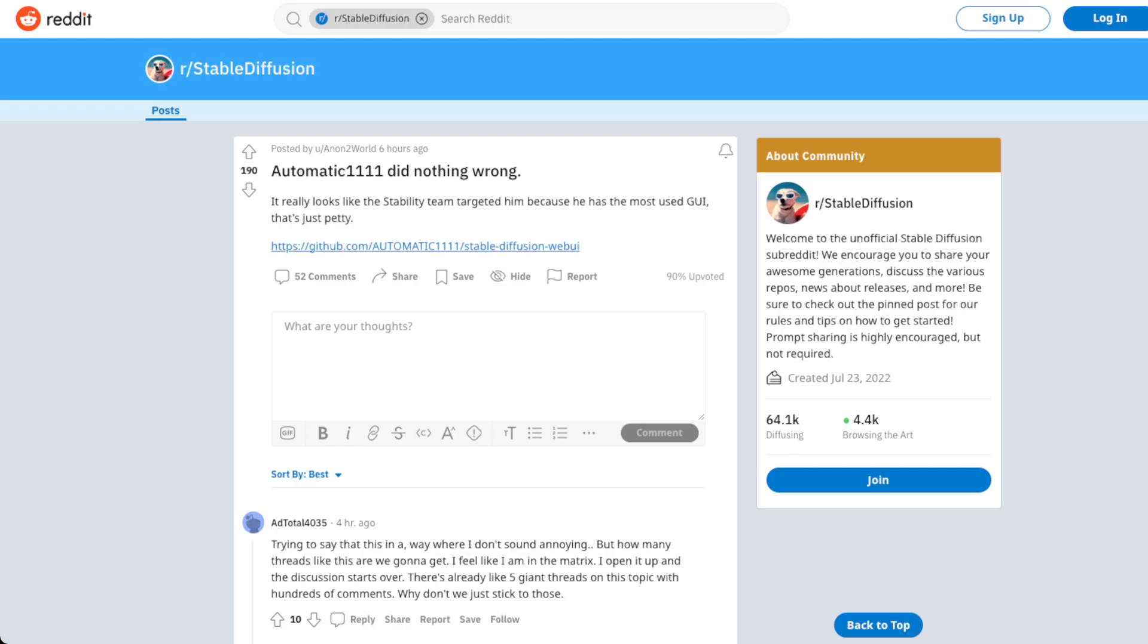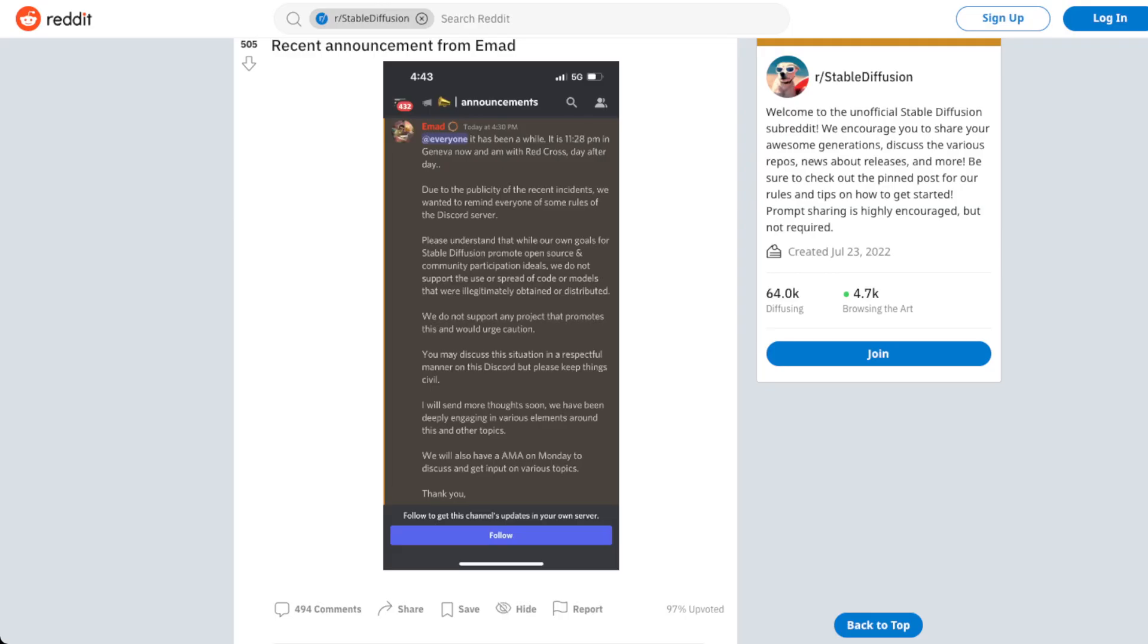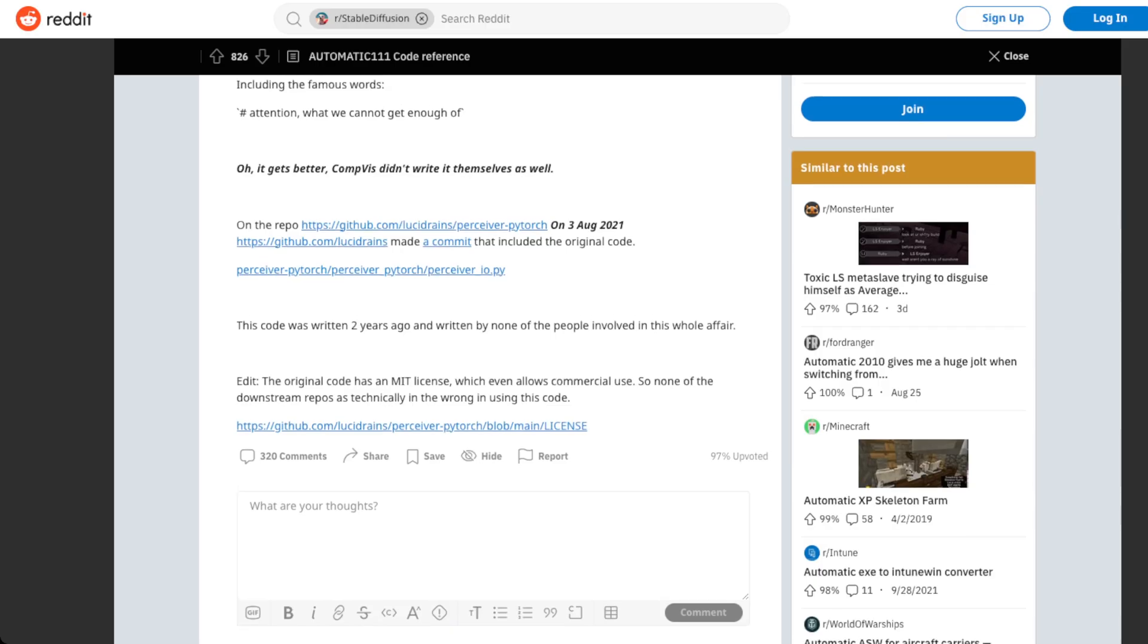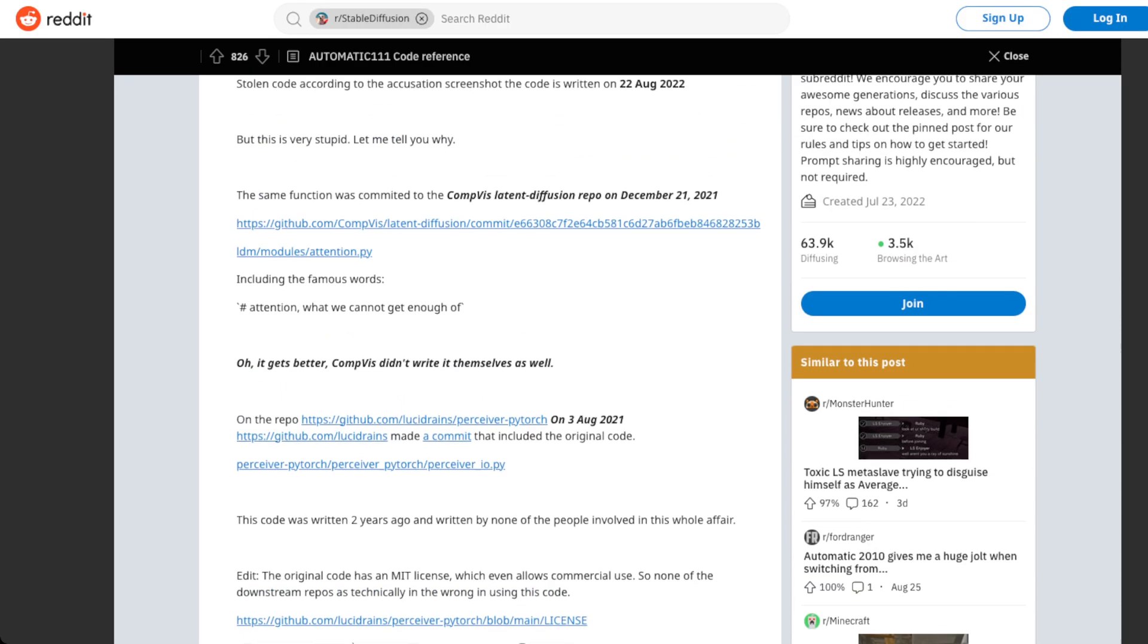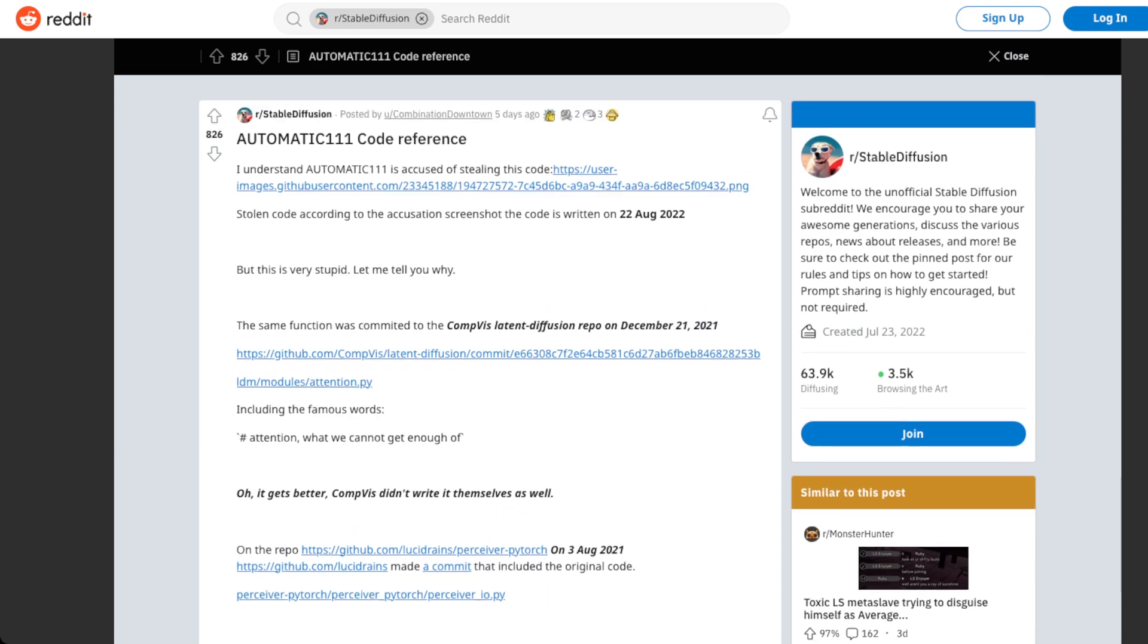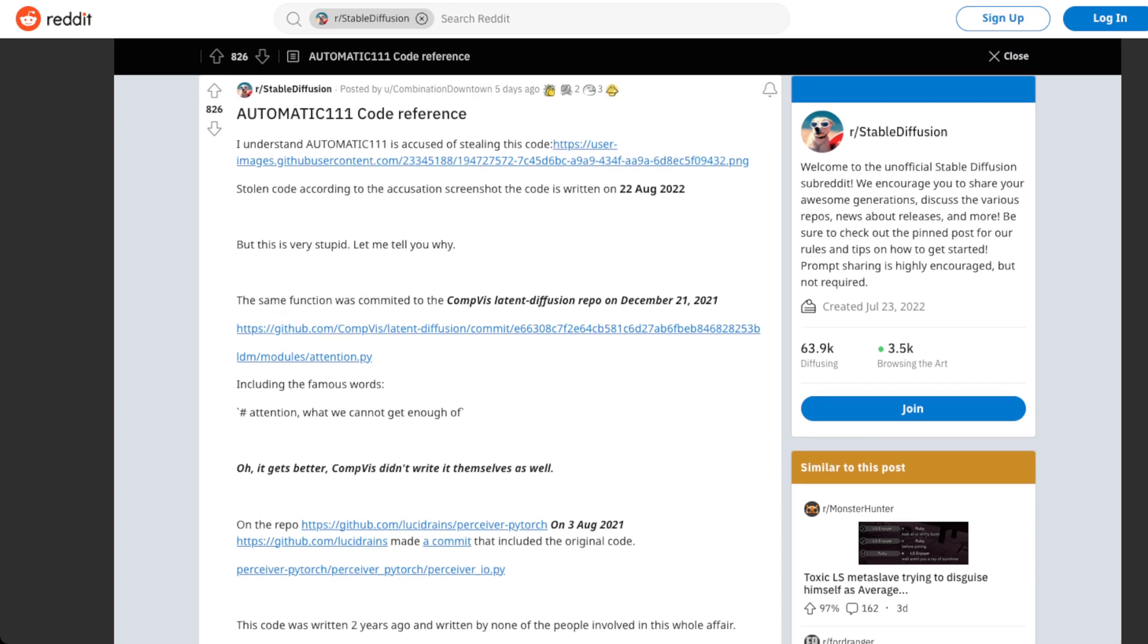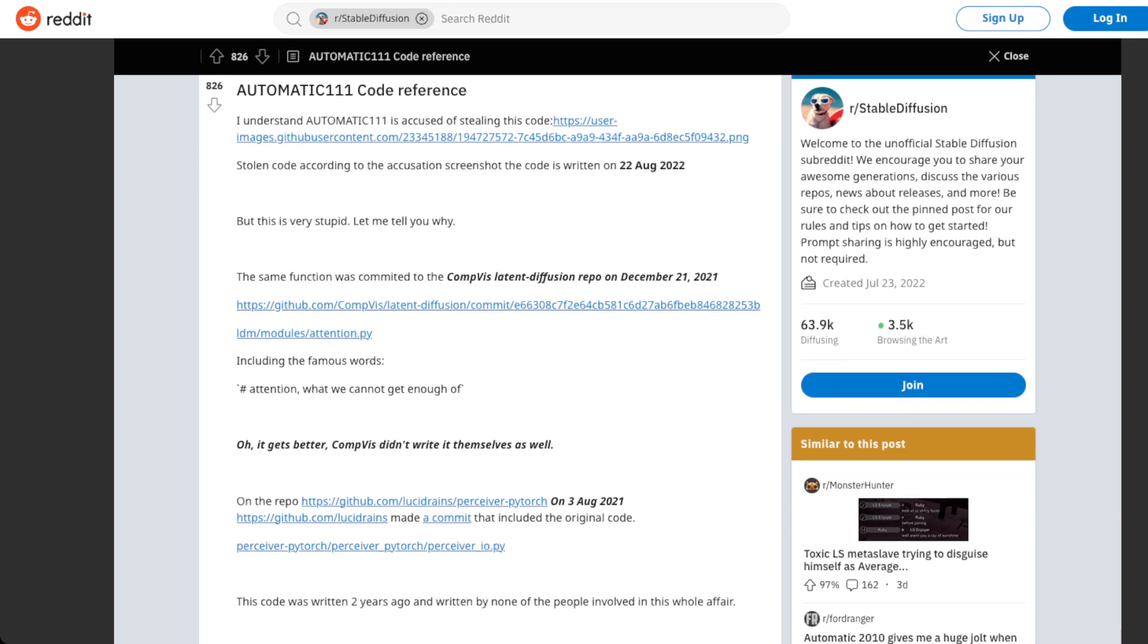So some time went by and someone sent me this post. So a user by the name of Combination Downtown came out and said, this is all BS. The basis for Stability AI freaking out is completely wrong just on its face and provided the specifics of it. So they pretty much said, like, the bits they were all up and up about and they were pissed off about was bits and pieces of what they thought was Novel AI code that Automatic1111 juiced into his GUI and then said, have fun.